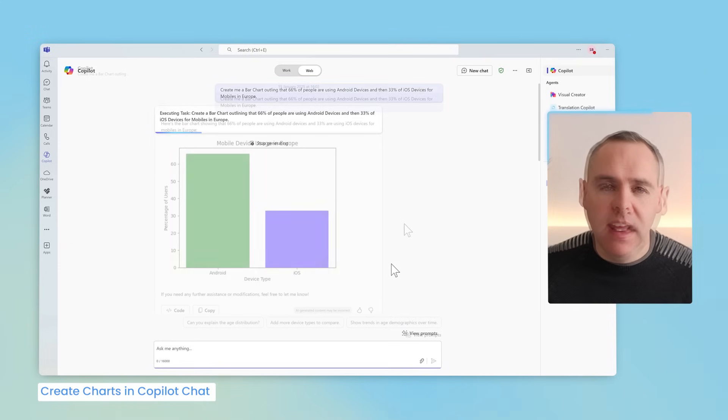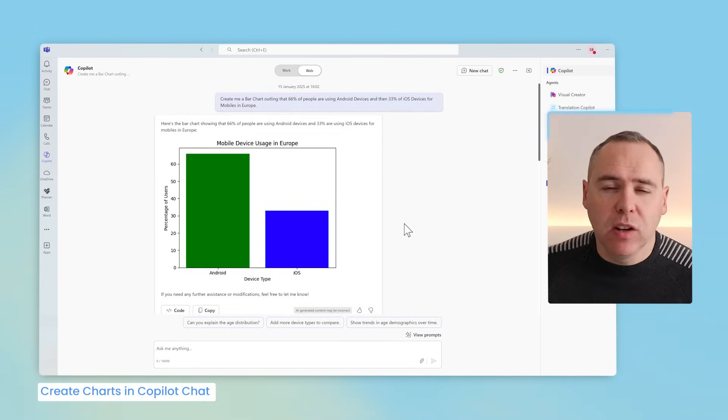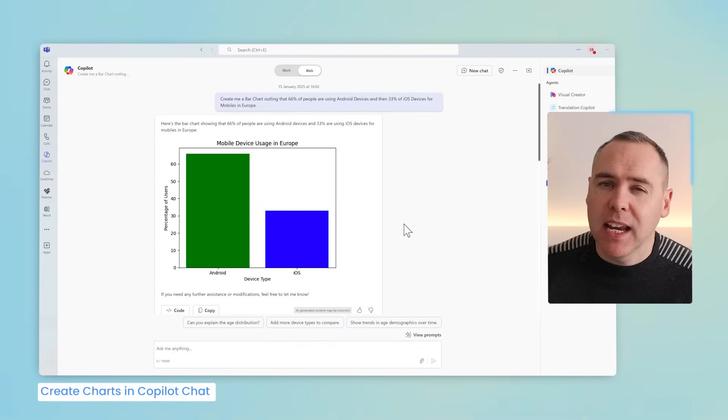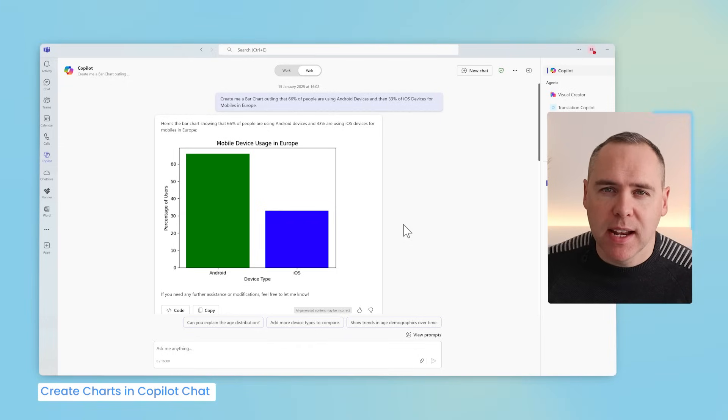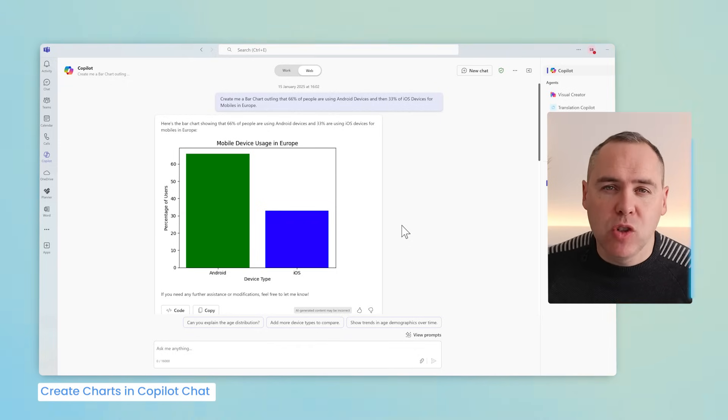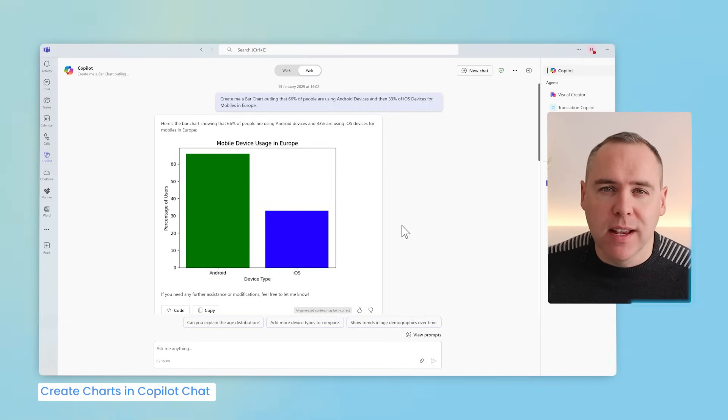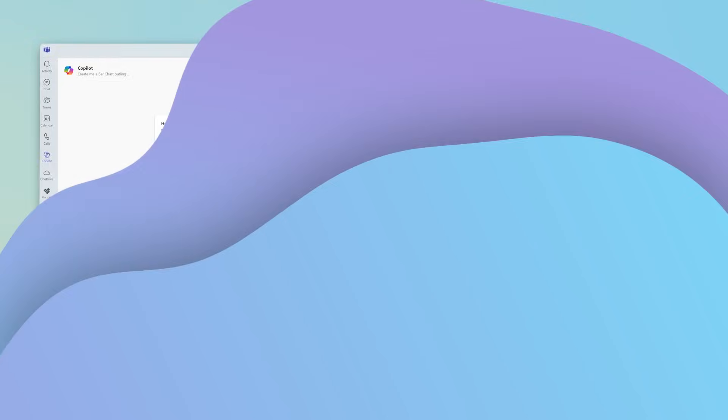So let's go ahead and give Copilot this prompt to create me a bar chart with some numbers from mobile devices. We can now see that Copilot generates a simple bar chart to simply copy and paste into any of our reports or PowerPoint presentations. So now Copilot chat can now generate charts for your reports and more in just a few sentences.